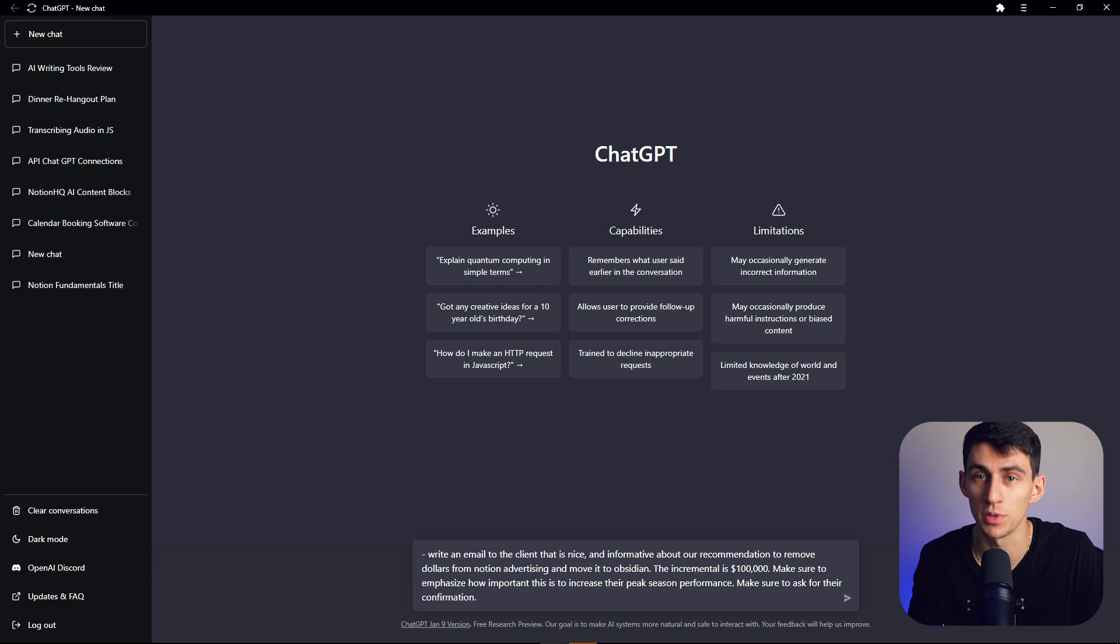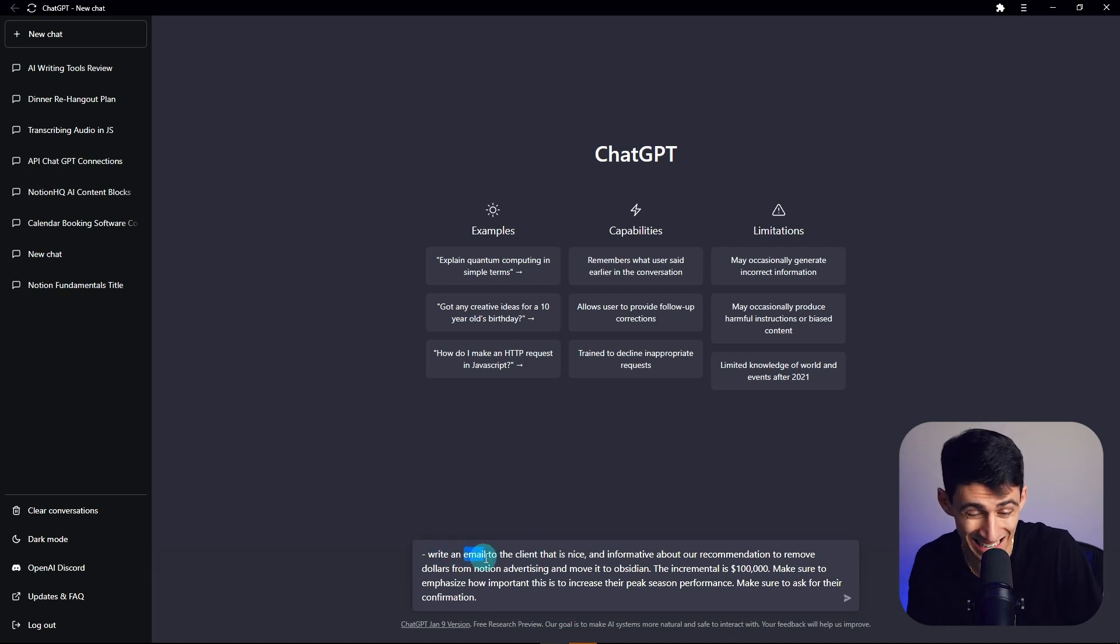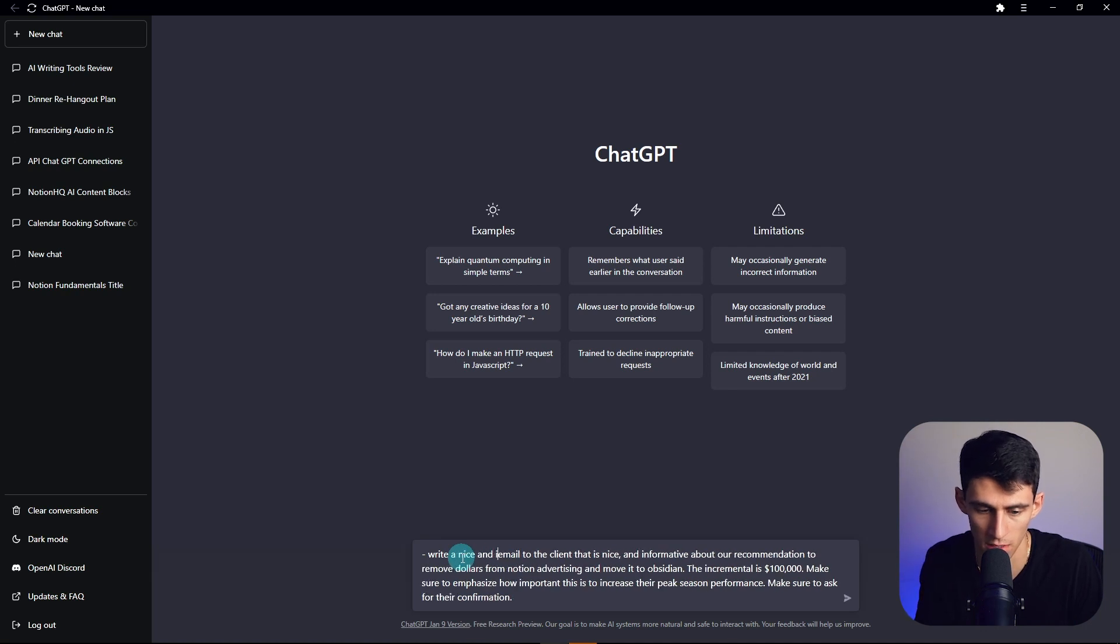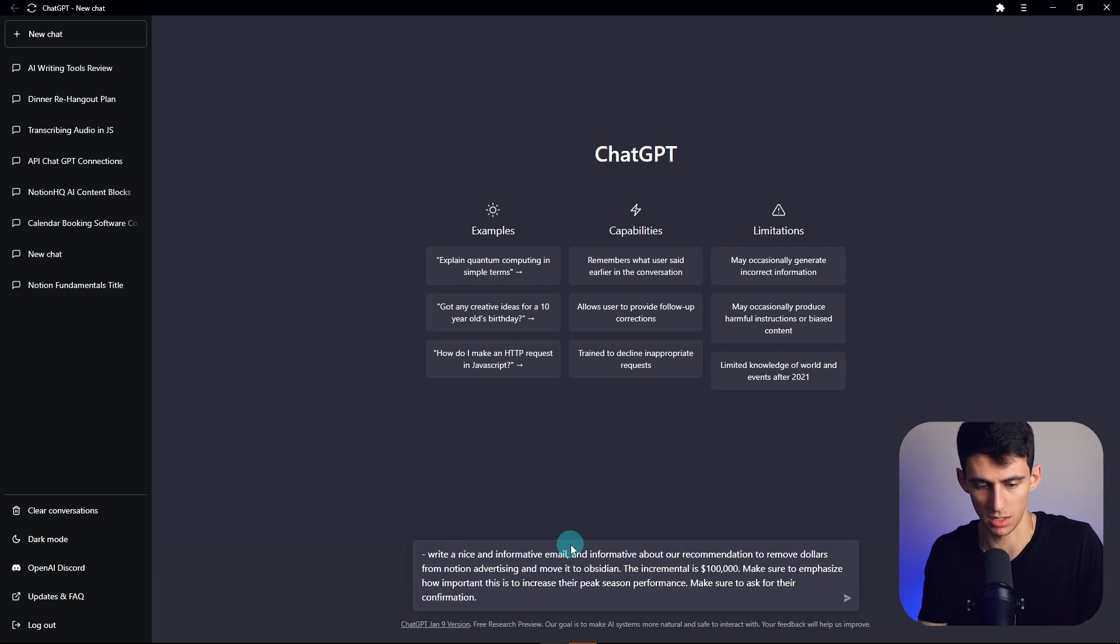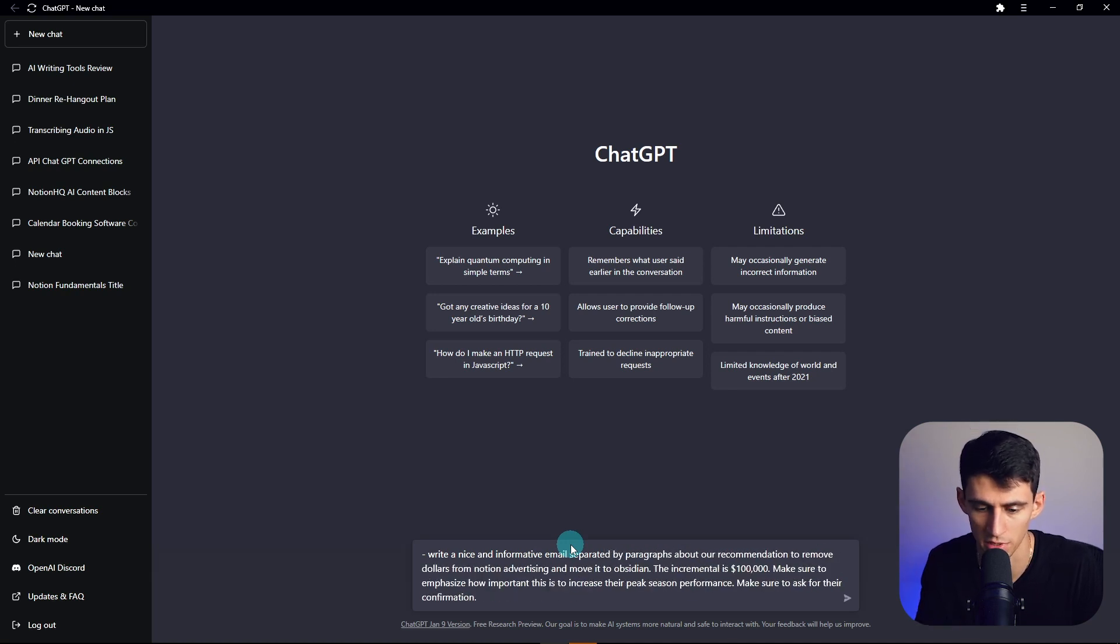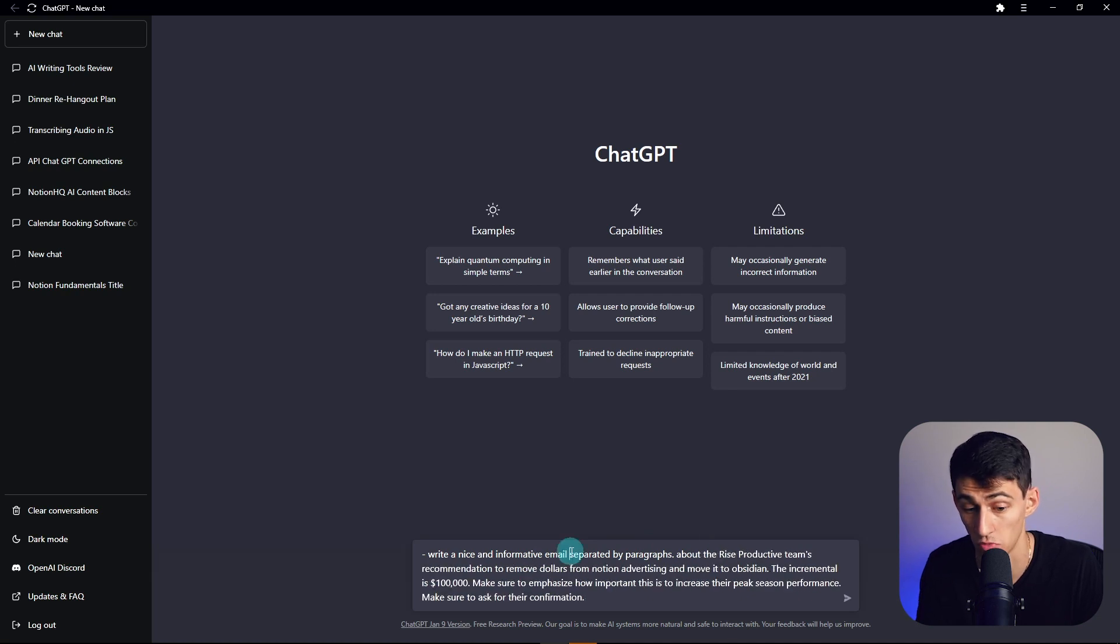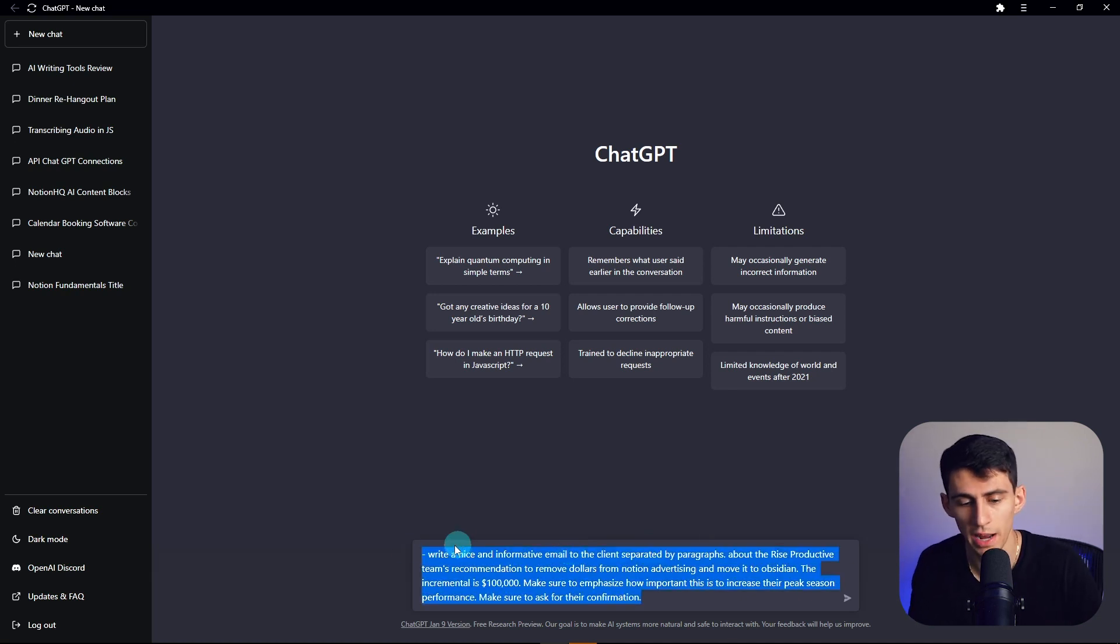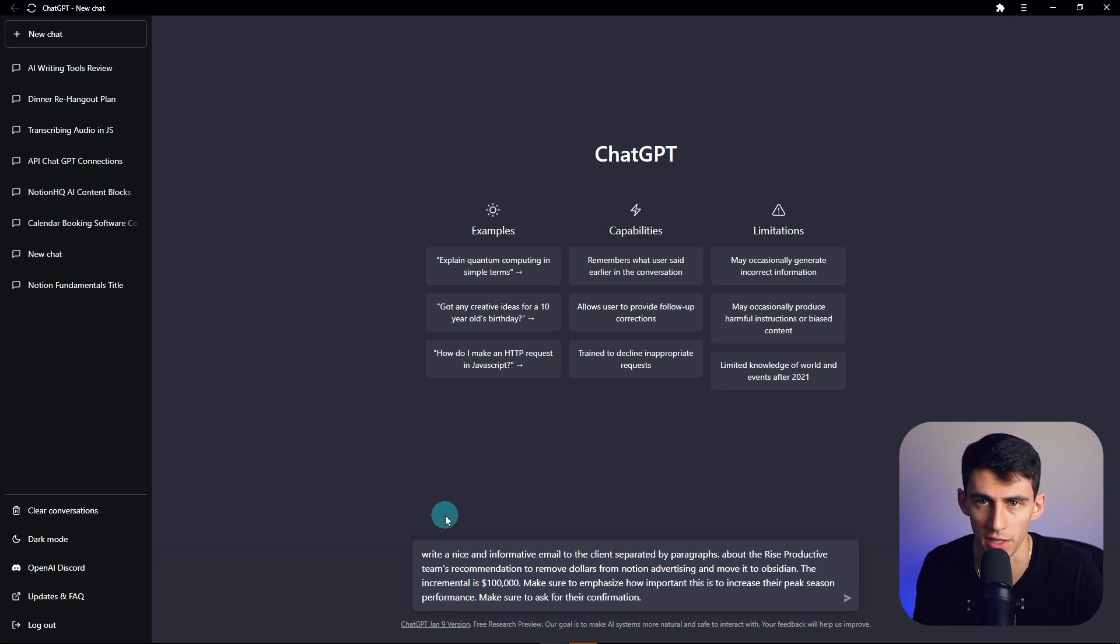So you just literally do what the person tells you as long as possible. And then what you can do is tell it to write a what kind of email. Write a nice and informative email and then separated by paragraphs and then the rest of it. Write a nice informative email to who? To the client. And this is what happens when you have a really long prompt that is long but also very specific. Watch this.